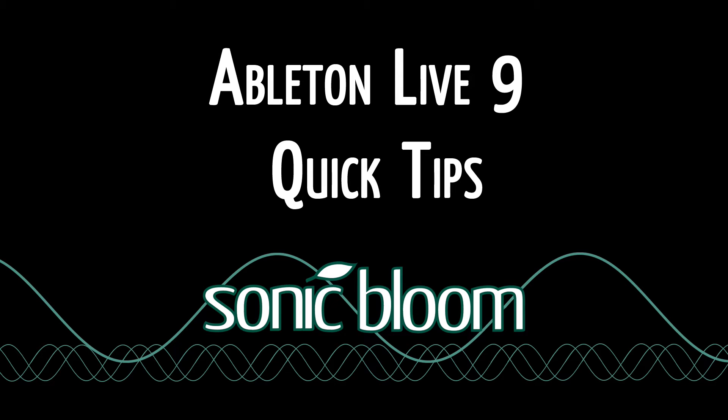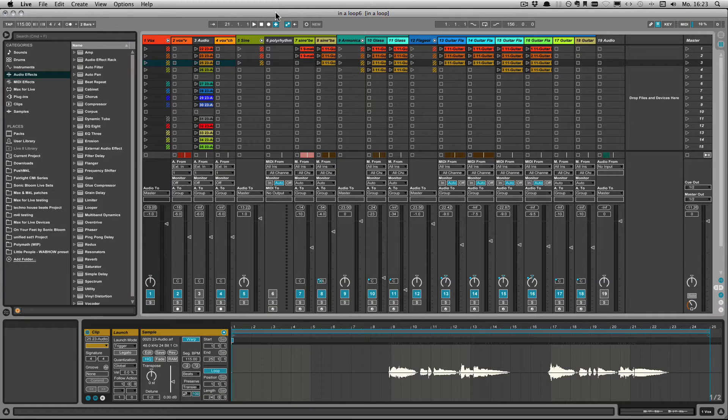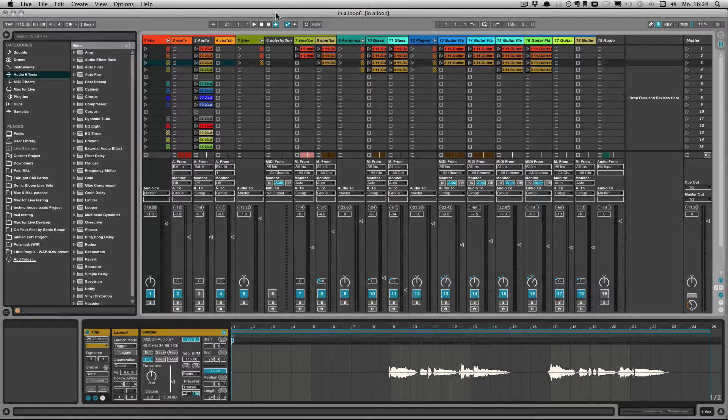Hello and welcome to another episode of the Ableton Live Quick Tips. This time I have a little tip for you when you're working with groups.